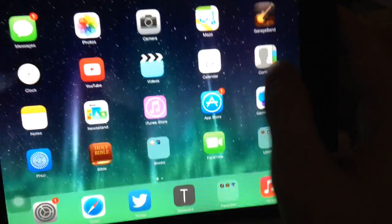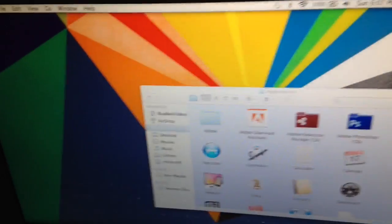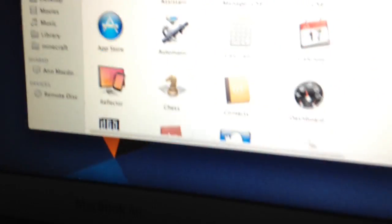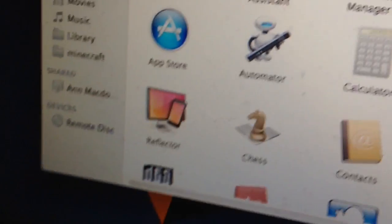So basically all you're going to need is said iOS device, a computer, and an application. Just go back to my applications folder. Wait for the camera to adjust. It's called Reflector.